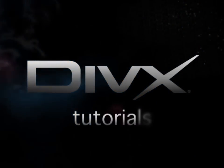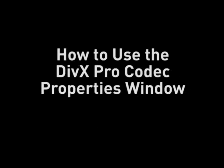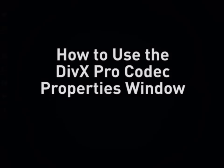Hello and welcome to DivX Video Tutorials. Today I'll be showing you how to use the DivX Pro Codec Advanced Properties window in external programs.